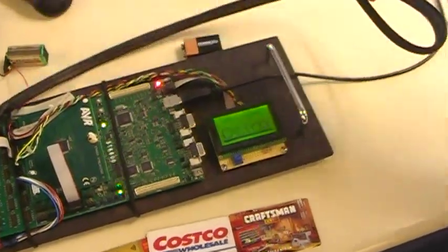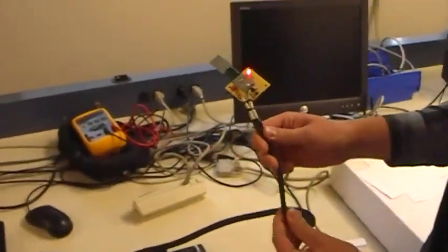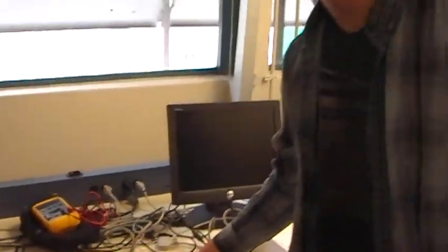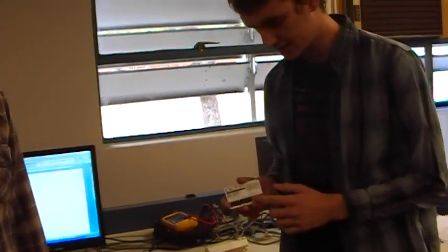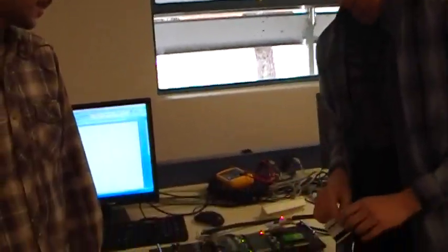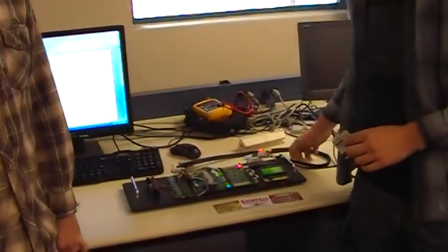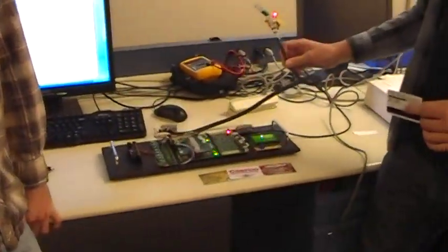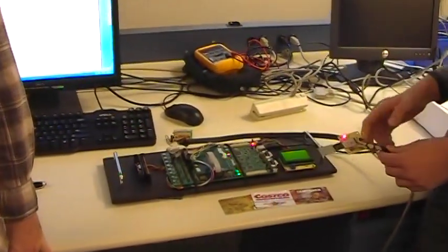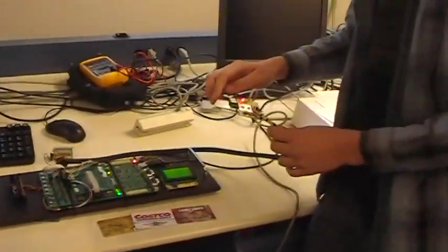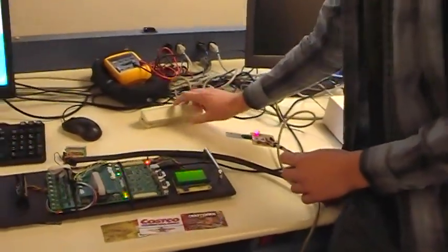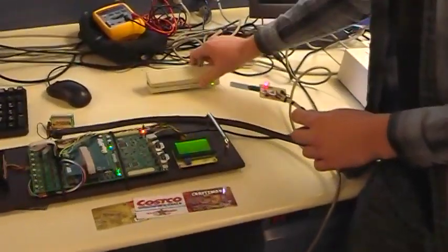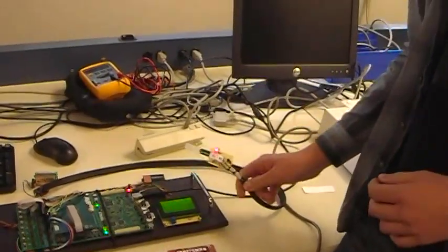This is our spoofing wand. The purpose of our project is to emulate a credit card. A credit card has a magnetic stripe on the back. When you're swiping it through the reader, it creates a magnetic field. What this wand does is emulate a magnetic field going through this electromagnet, and it will go into another reader, therefore spoofing it.